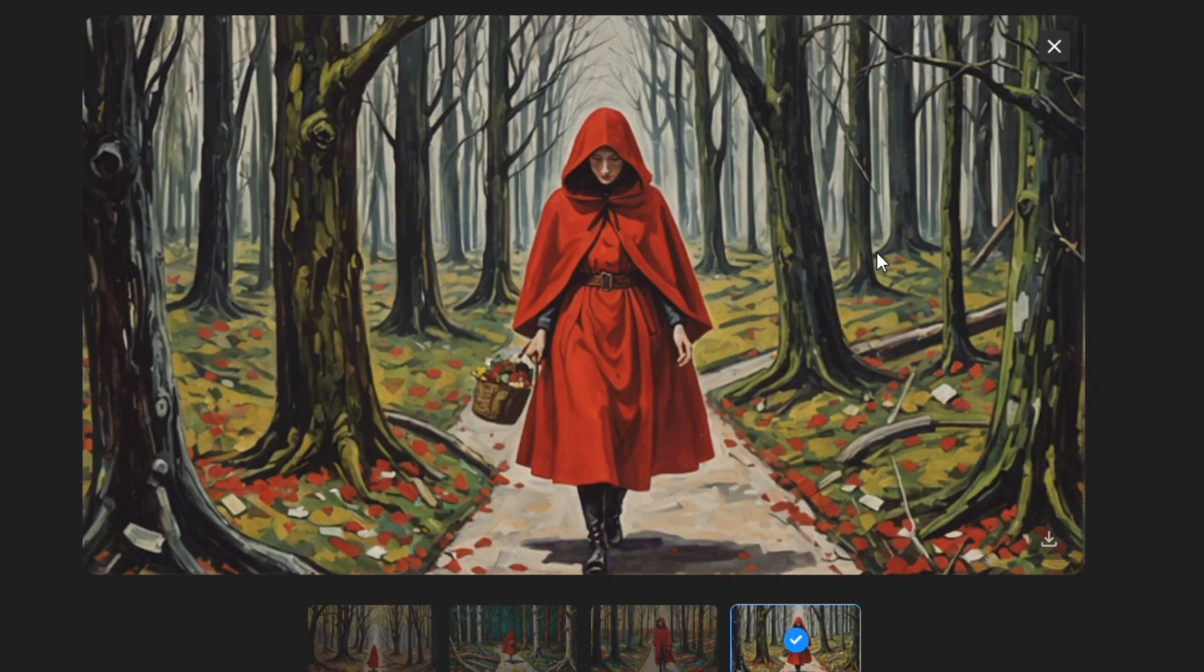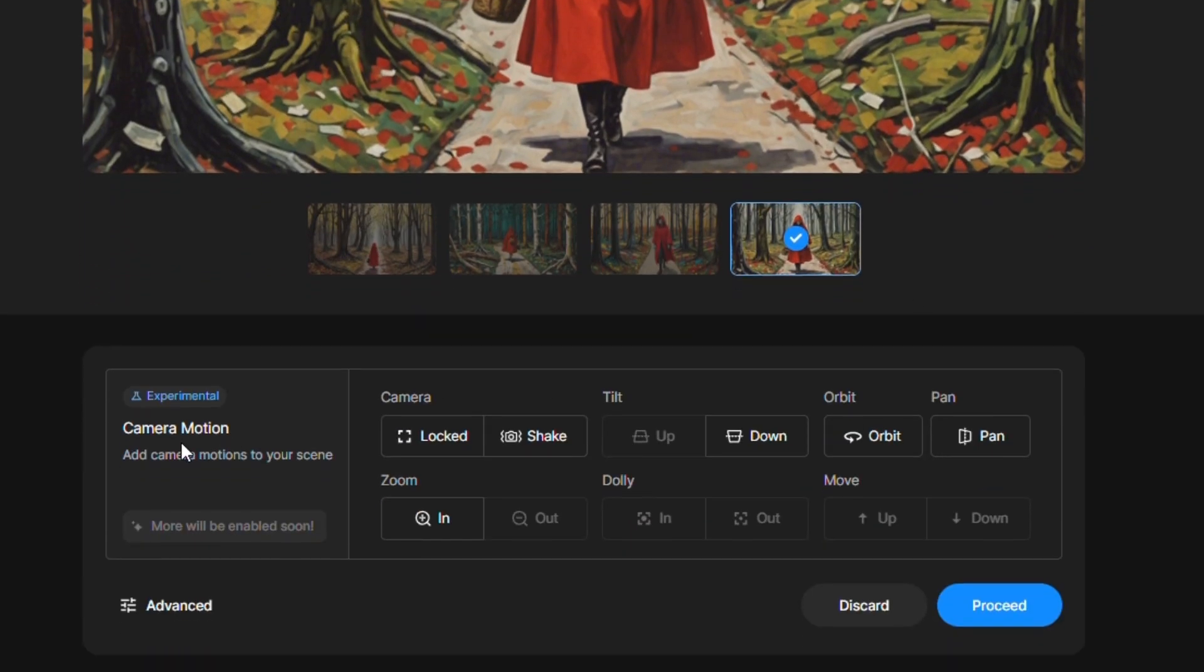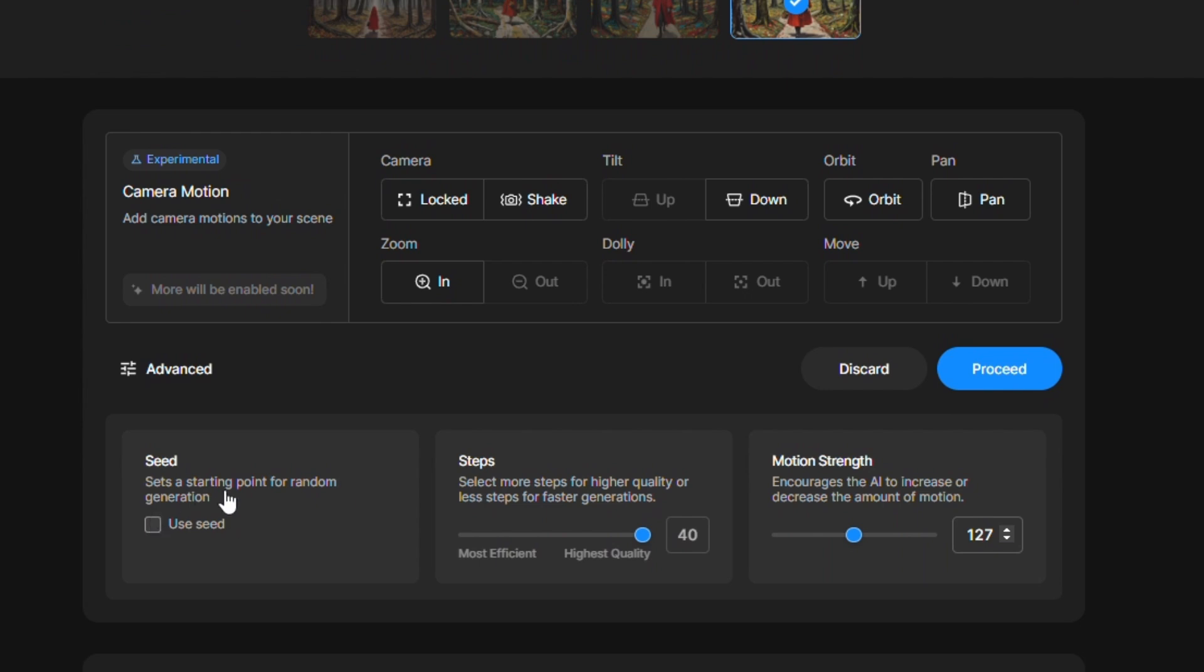Select your favorite image and then select camera motion if you have any requirement from available features. You can add any motion or you can click straight to proceed button to start the generation process.